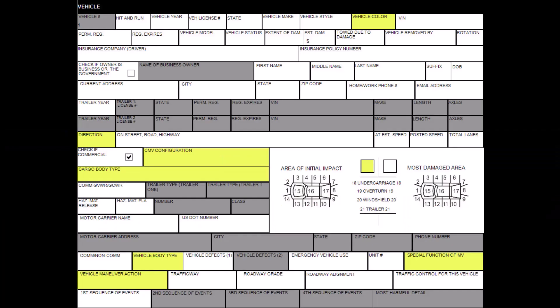In the vehicle section, the vehicle number which is prefilled, the color, direction of travel, area of initial impact, vehicle body type, special function of motor vehicle, and vehicle maneuver action are all required fields to build the diagram. If a commercial motor vehicle is involved, the commercial motor vehicle configuration and cargo body type are also required.